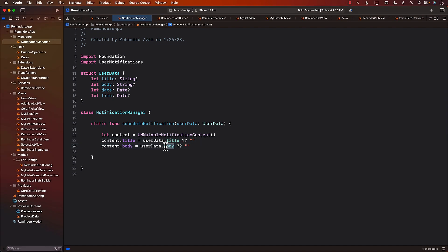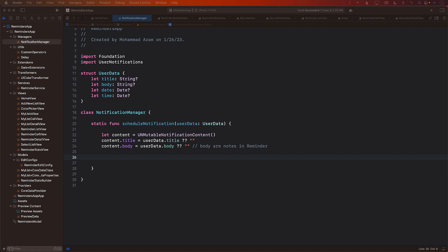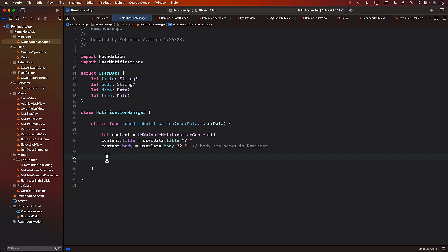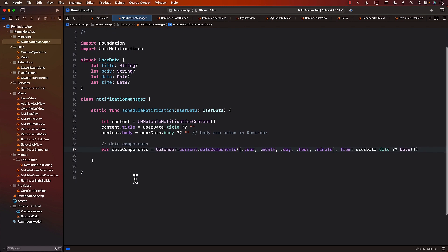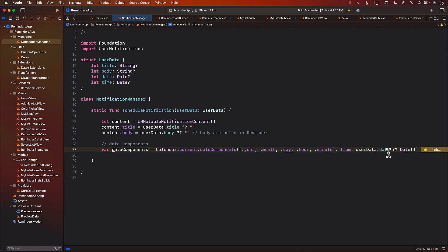The body will be notes, since we never wrote a separate body for a reminder. Next, we'll look at the date components — this is where we define when the notification will fire. We'll create date components from year, month, day, hour, and minute from the user date. If you don't have a date, we'll go ahead and use the current one.